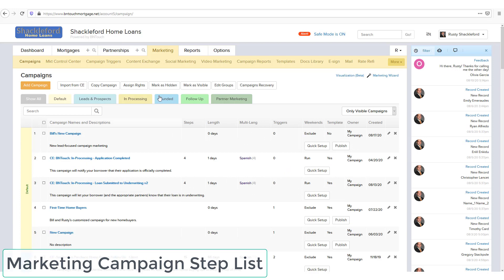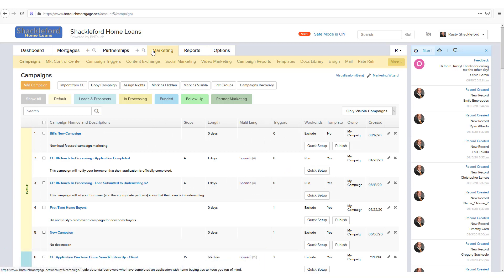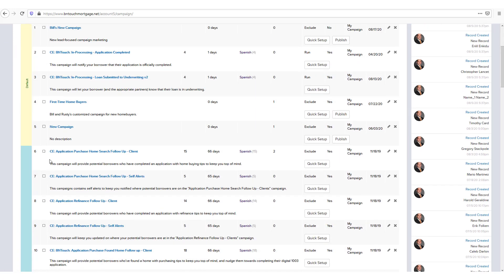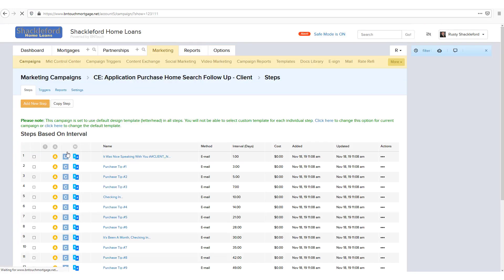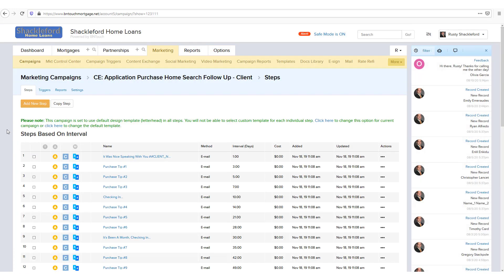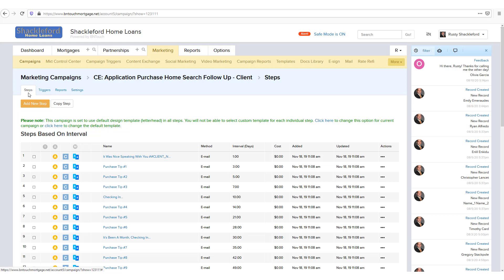In the Marketing tab of your CRM, open a campaign by clicking on the blue campaign name. By default, the first screen that will display is a list of the steps in that campaign. You can always return to this list by clicking the Steps sub-tab while working in this campaign.